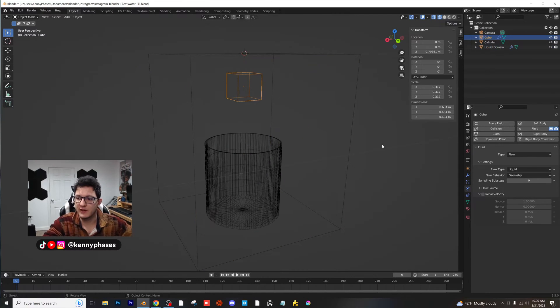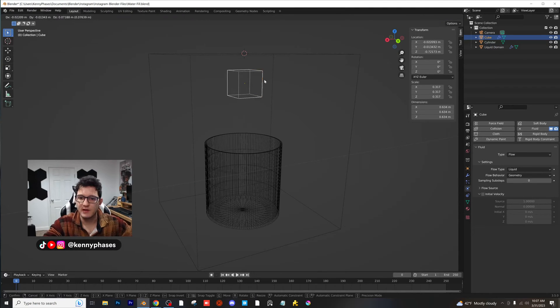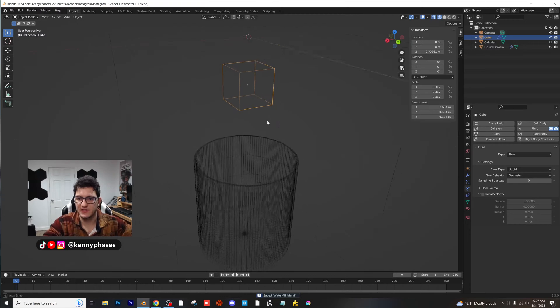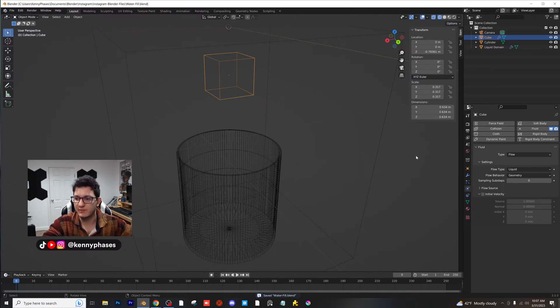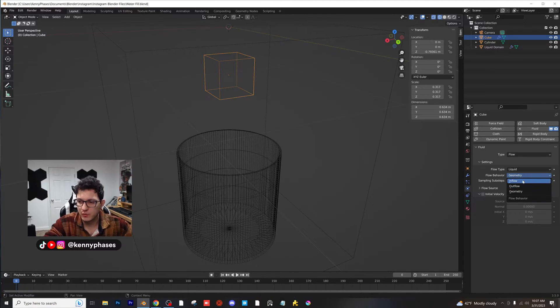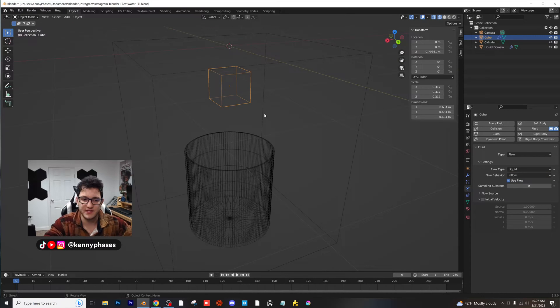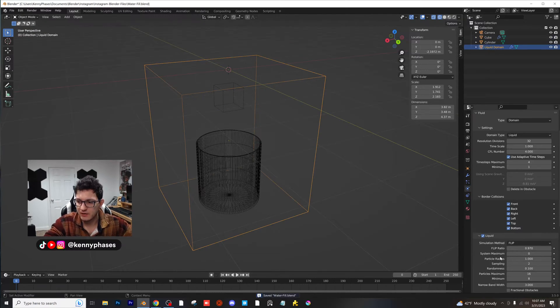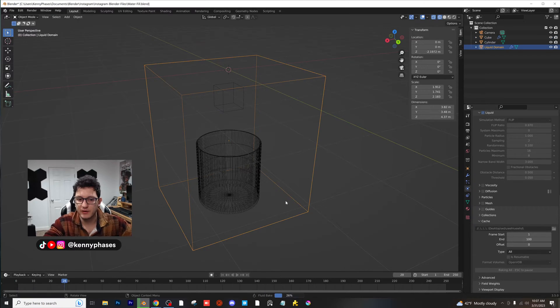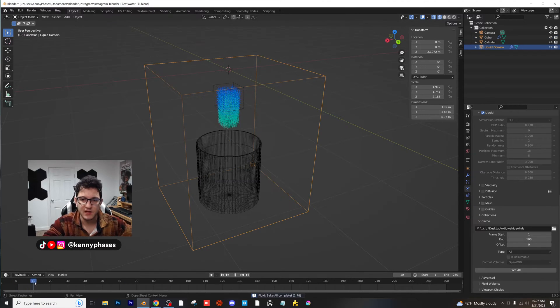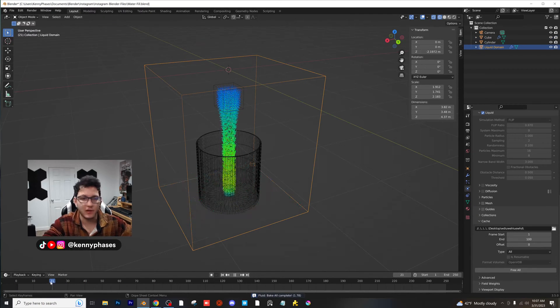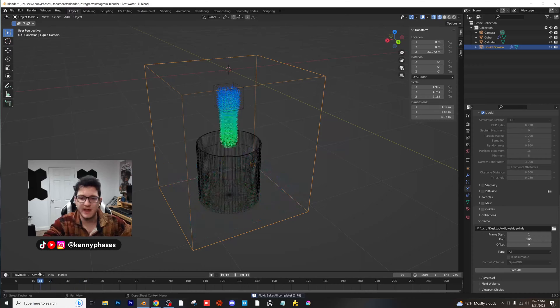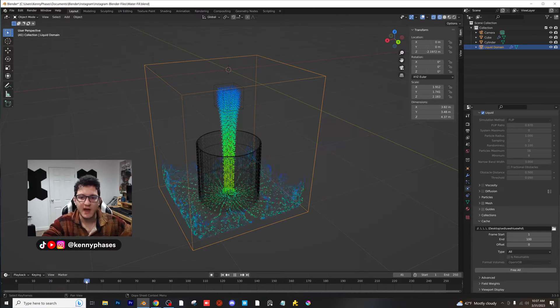Go ahead and click on this object here. Now this right now is just liquid geometry, which means it's going to fall down and just basically be like this cube of liquid. But we want it to flow. So instead of geometry, you're going to want to choose inflow, which is basically going to make this thing flow like water. So now if we click on bake, you're going to notice after it bakes that now it's flowing like a faucet. So this is fantastic. This is exactly what we want.